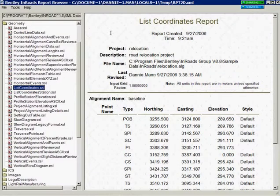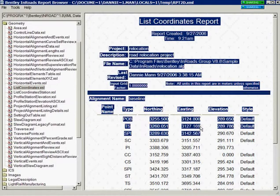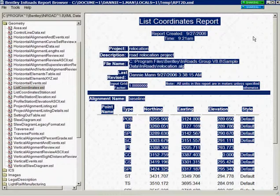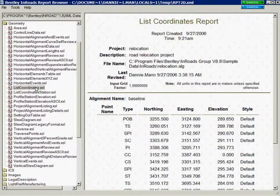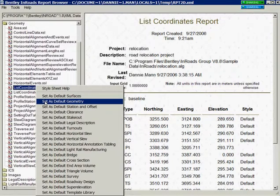You can highlight the information and copy and paste into a word processing software such as Word or Notepad. You can right click on the style sheet in the left pane and set it as the default for your geometry report if that's the one you're going to be using more than others.